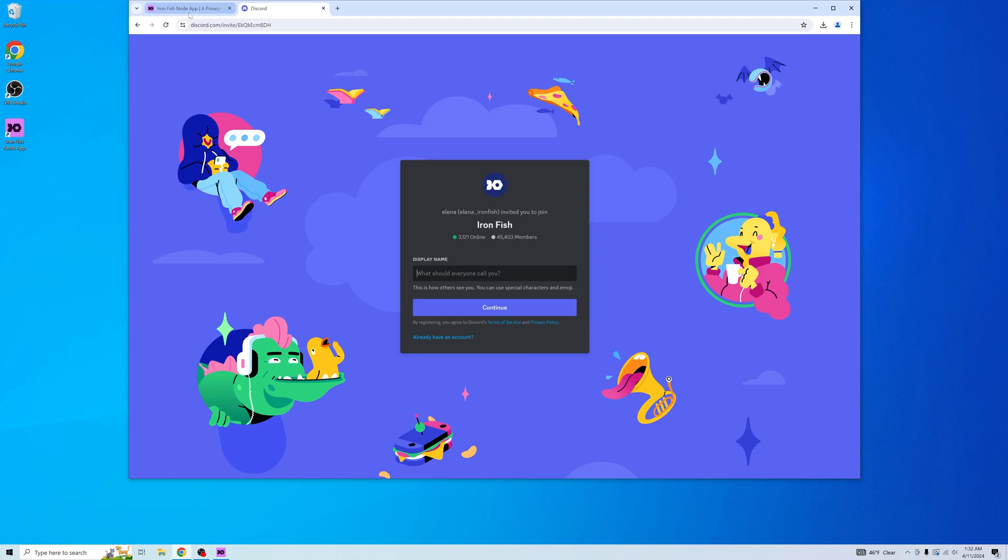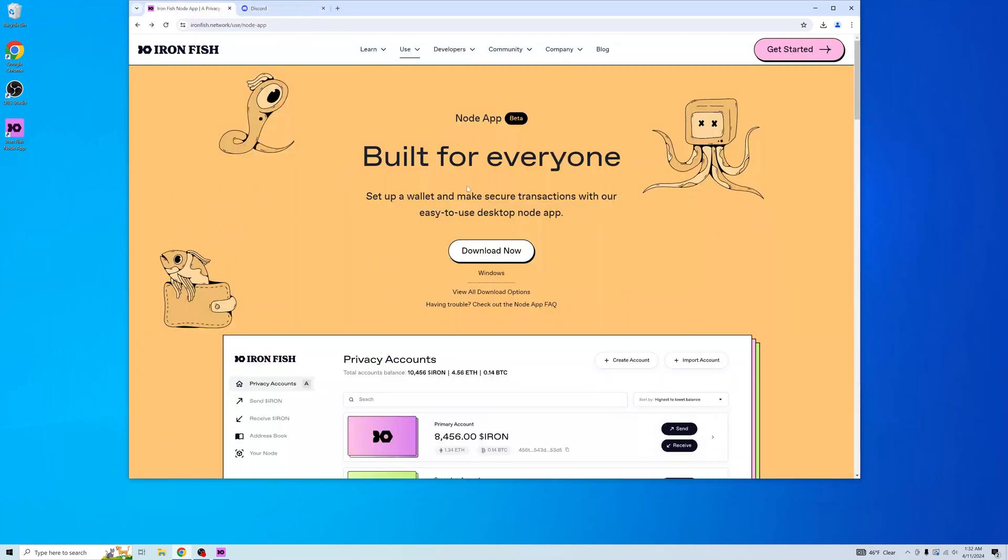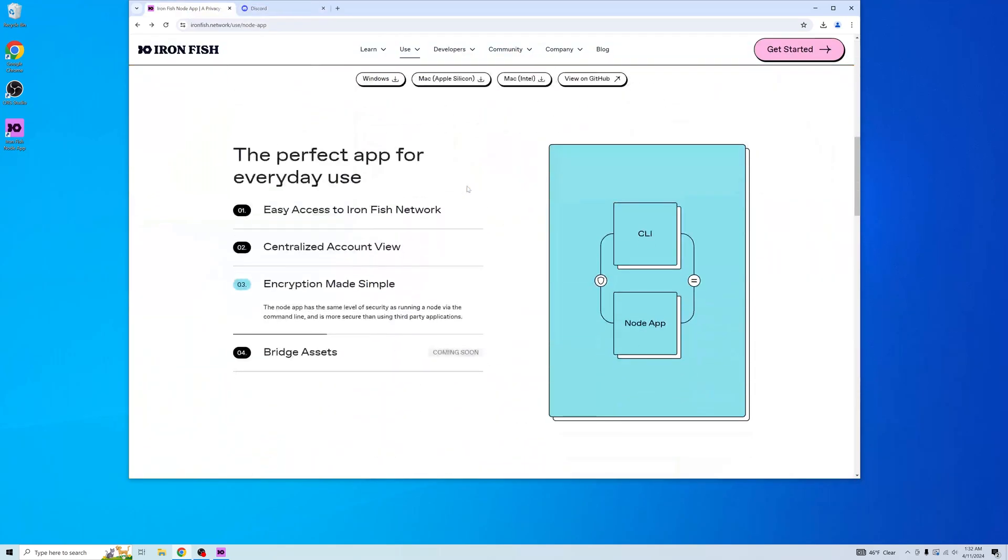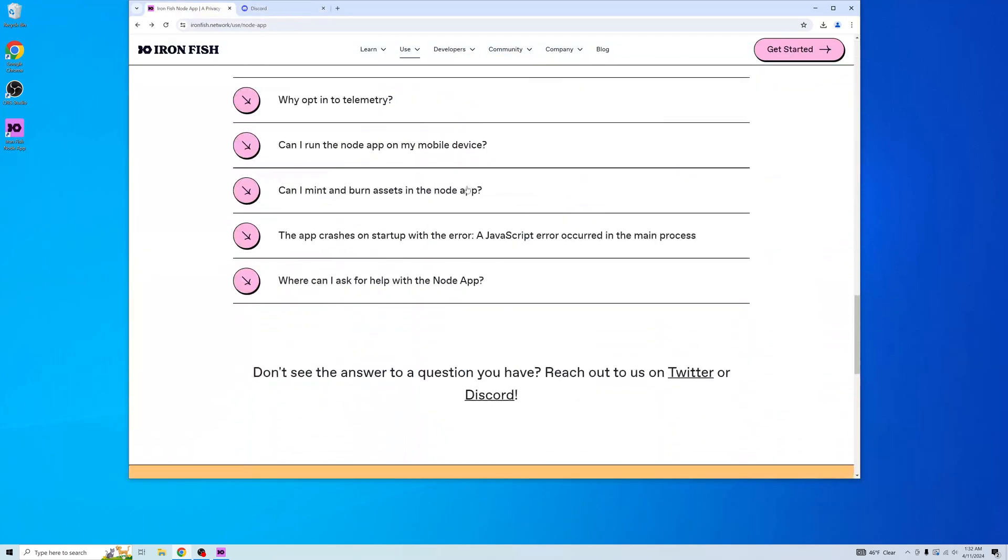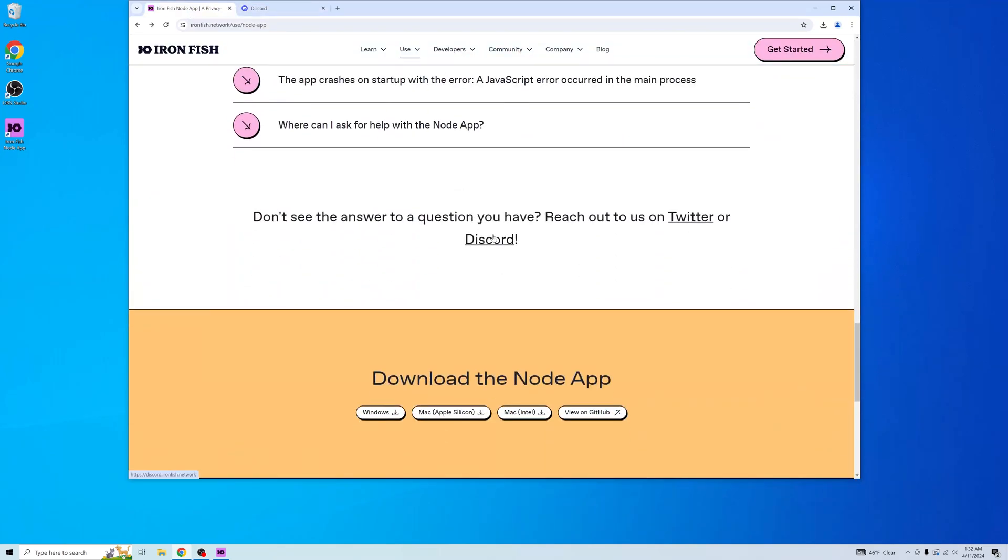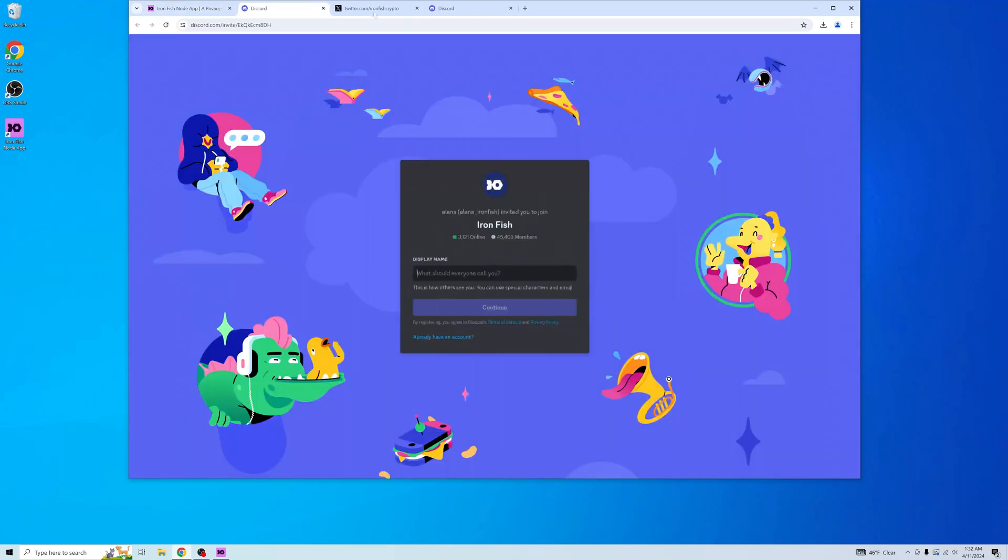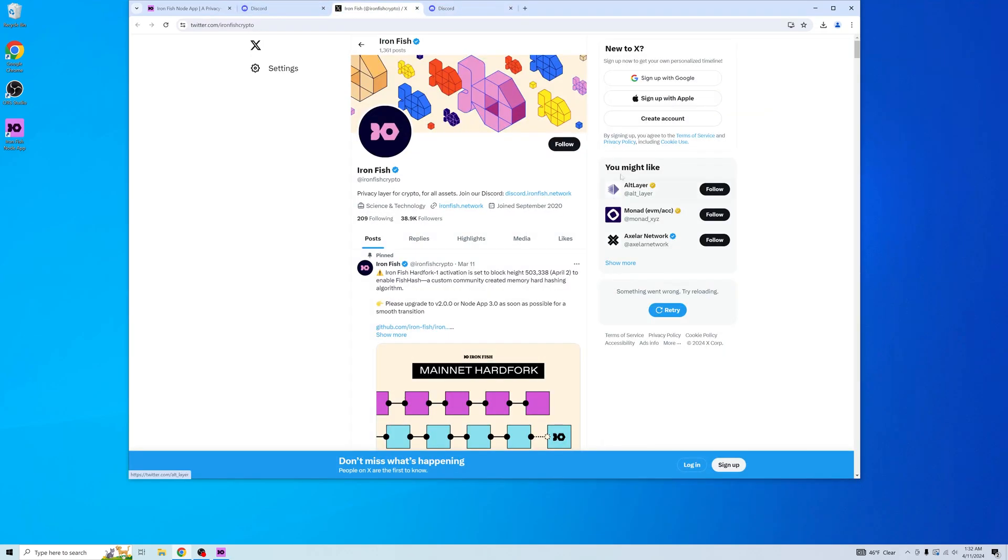Alternatively, you can go to our website and scroll down. Reach out to us on Twitter or on Discord. It'll take you to the same page as here. And here's our Twitter.